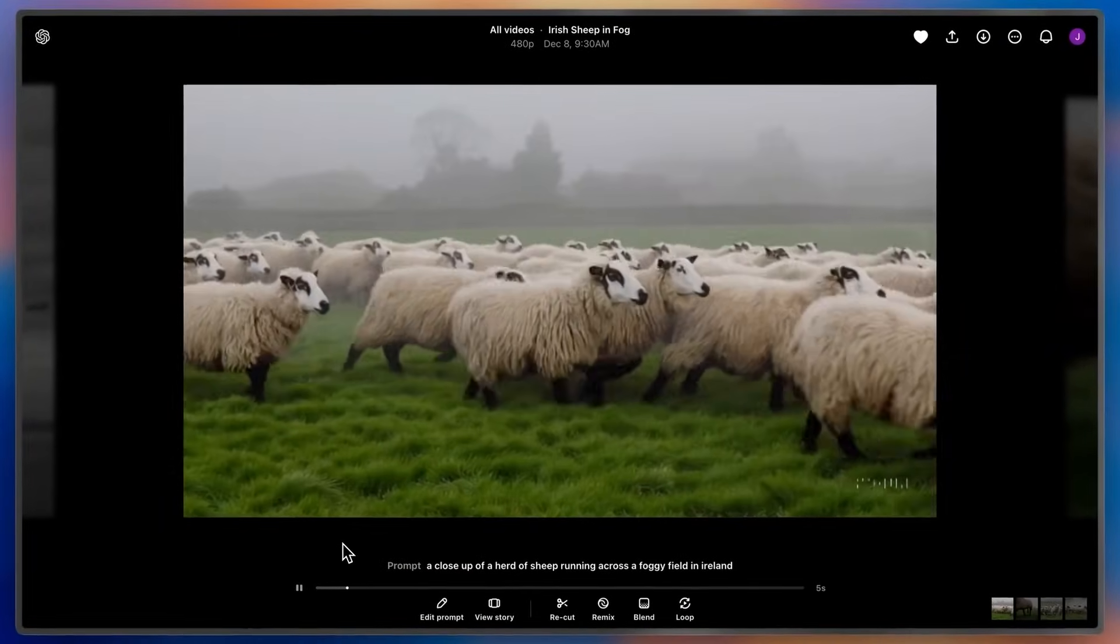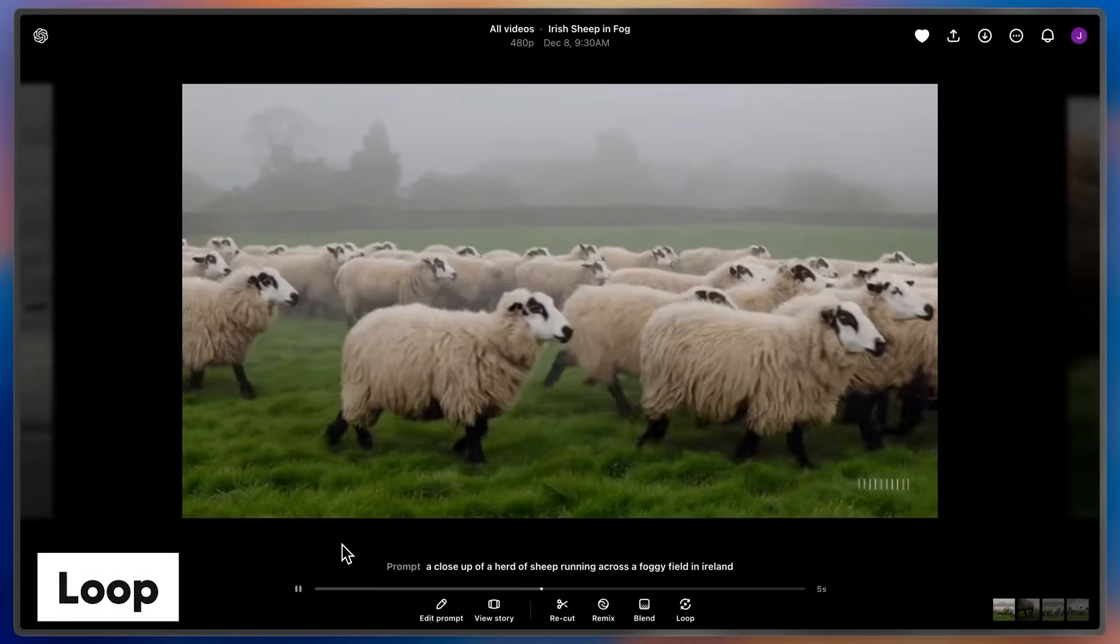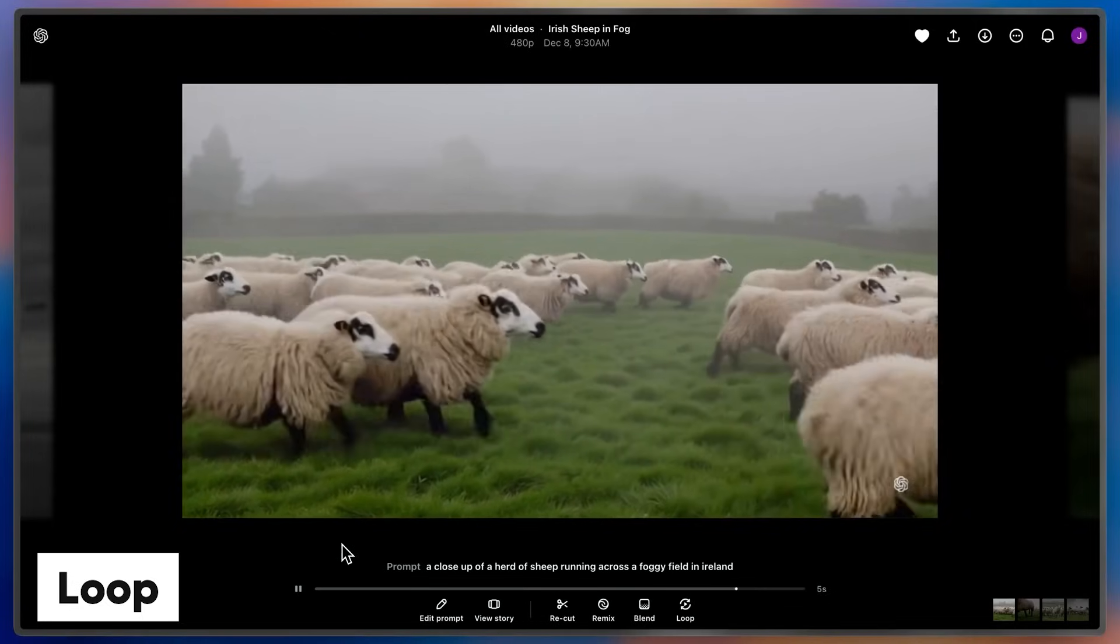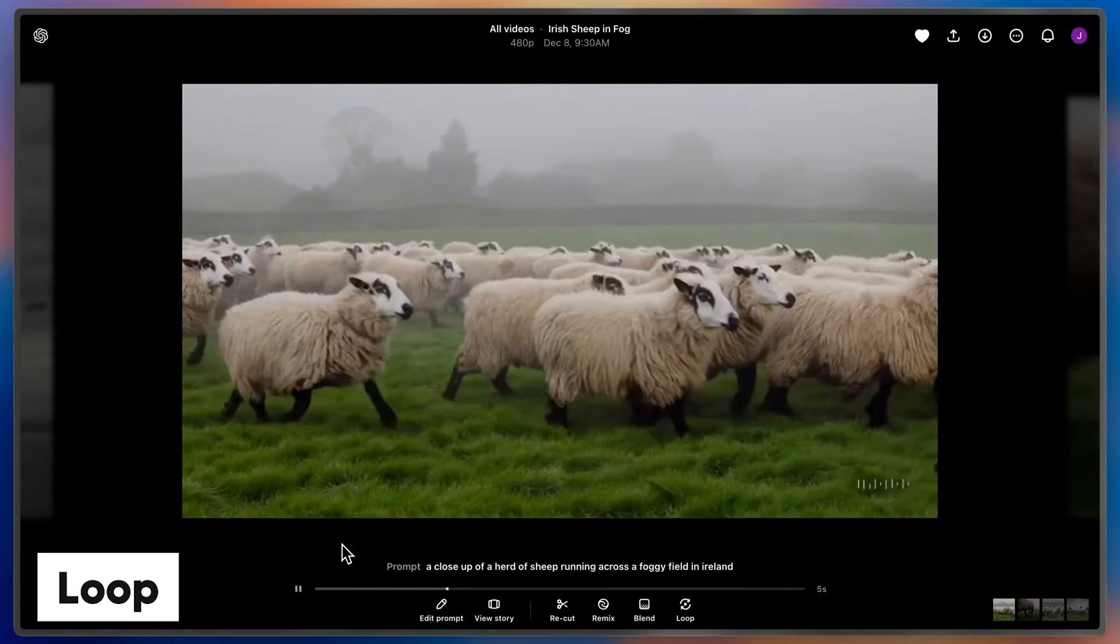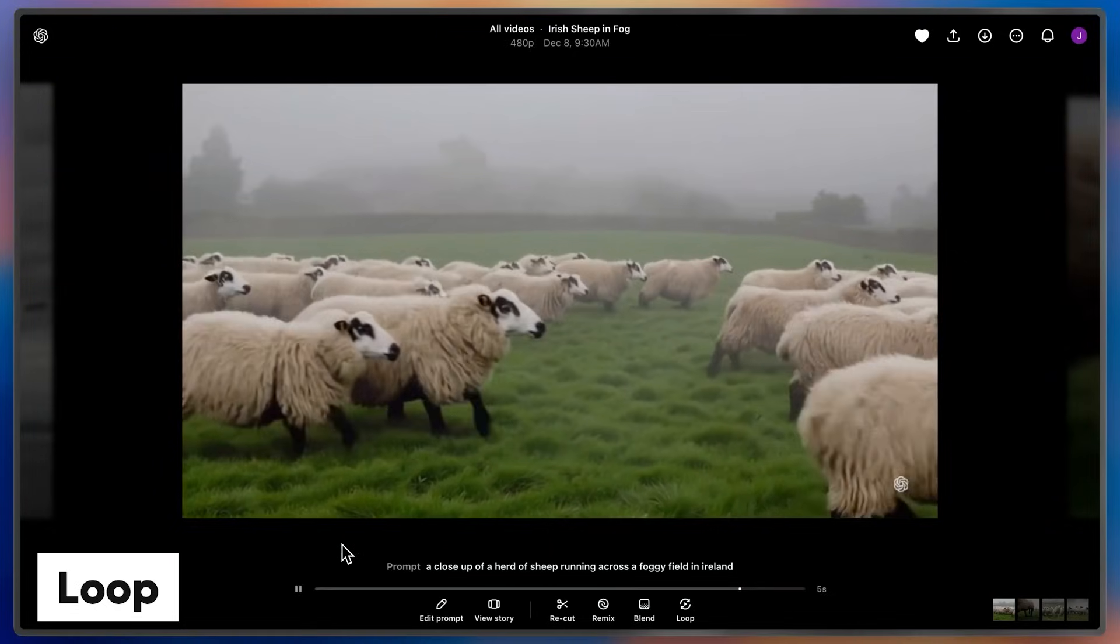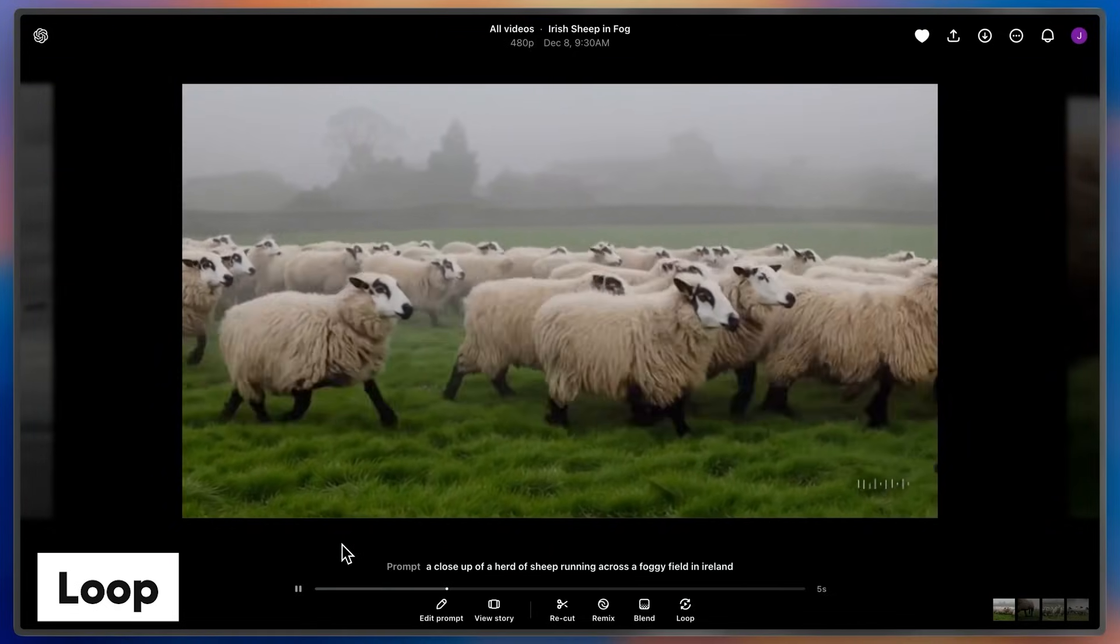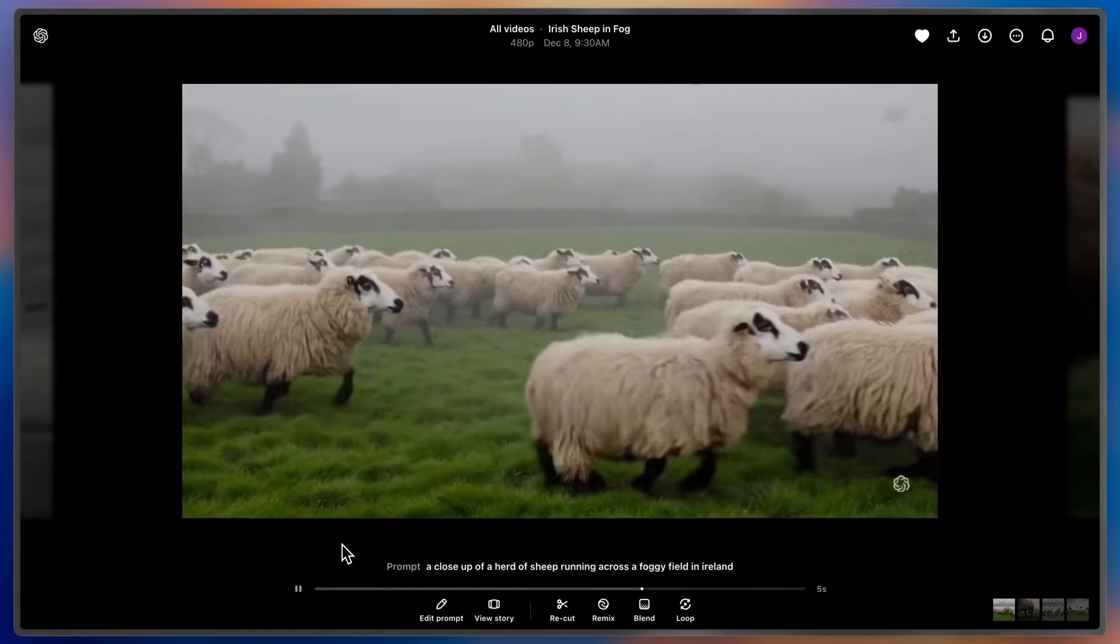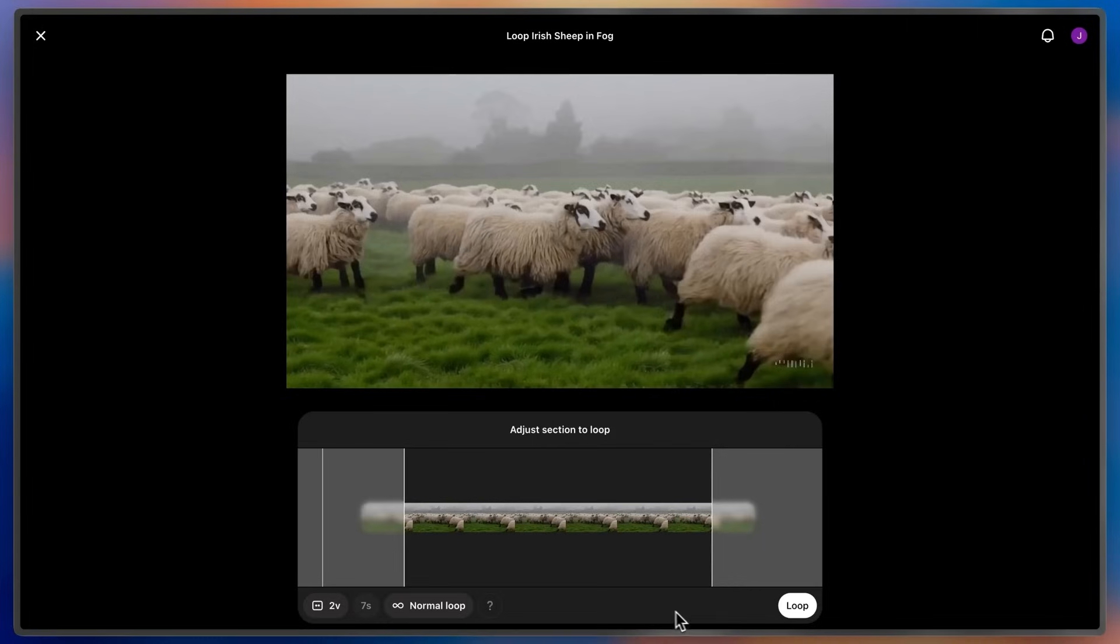Loop is an exciting new part of our editing suite that lets you seamlessly repeat any section of an existing video. I have a herd of sheep running across a foggy field in Ireland, so pastoral, and I want it to repeat forever, so we're going to do just that.